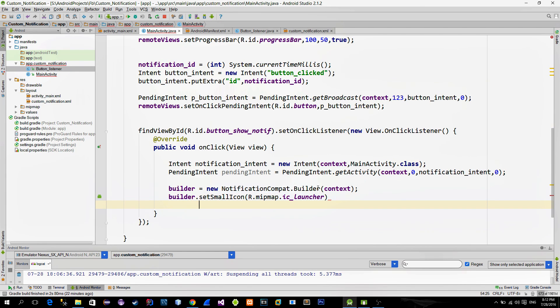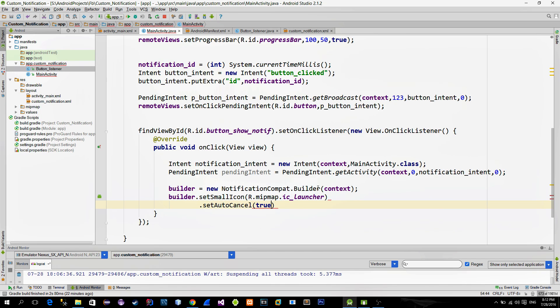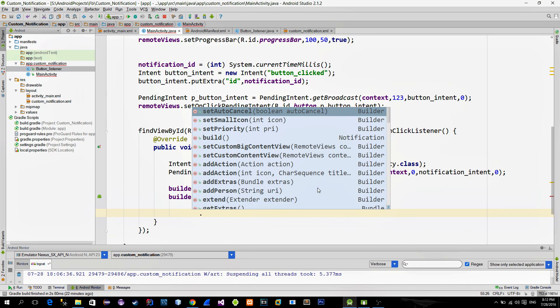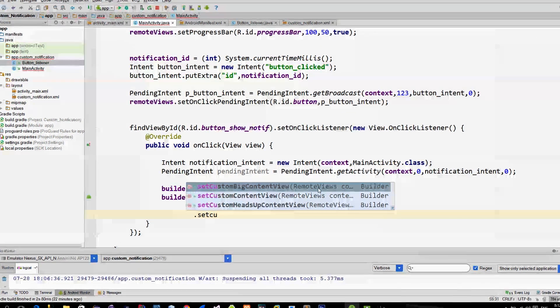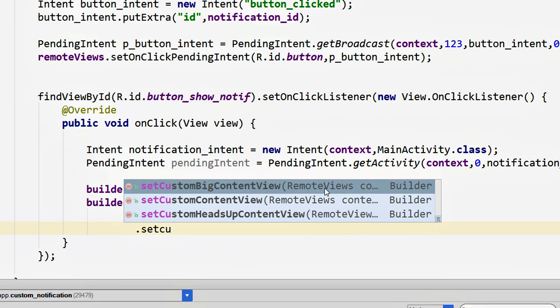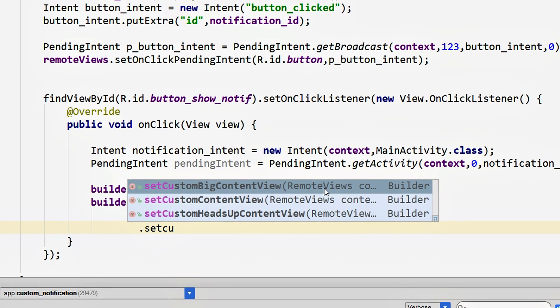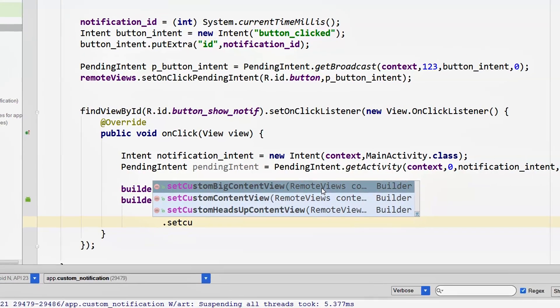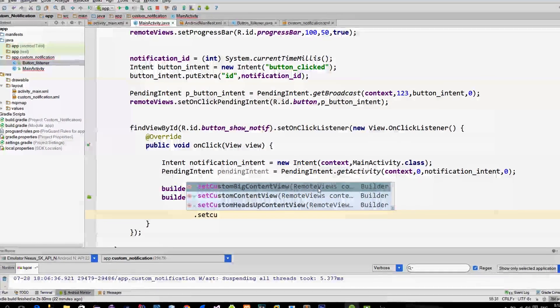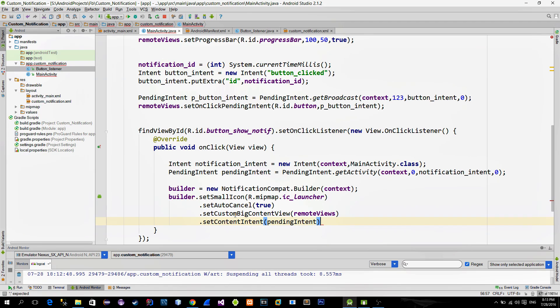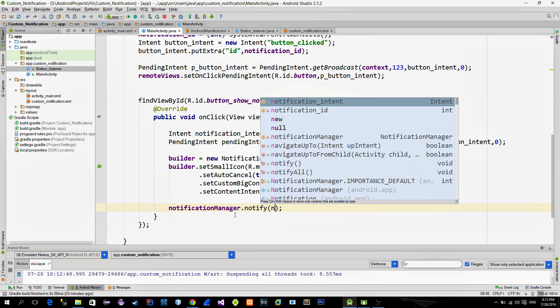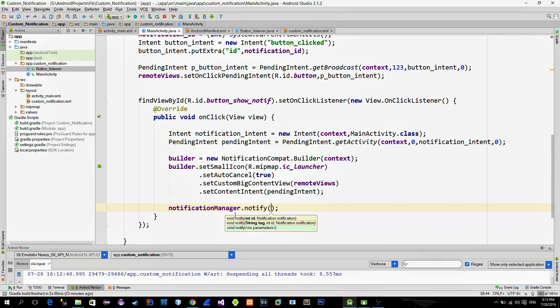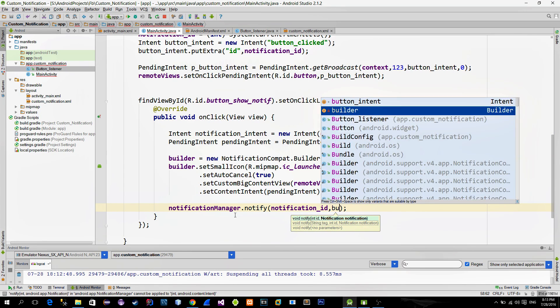Then call the method setAutoCancel in order to remove the notification when the notification is touched. And now we must bind our remote view with the notification. There are two methods that we can use. If we are building a standard notification which has a height of 64dp then we use the setCustomContentView method. But if you are using greater notification height then you must call the setCustomBigContentView method. I used height of 112 so that means I will use the BigContentView method. Then just provide your pending intent. And for the end to reveal the notification call the notify method from the notification manager. Provide your unique ID along with the builder instance.